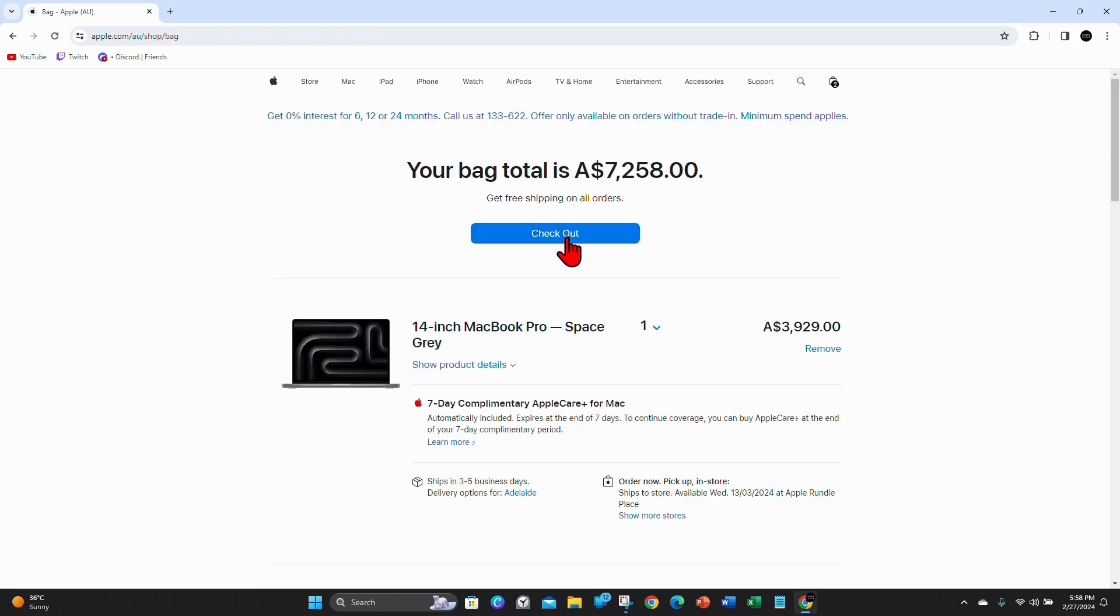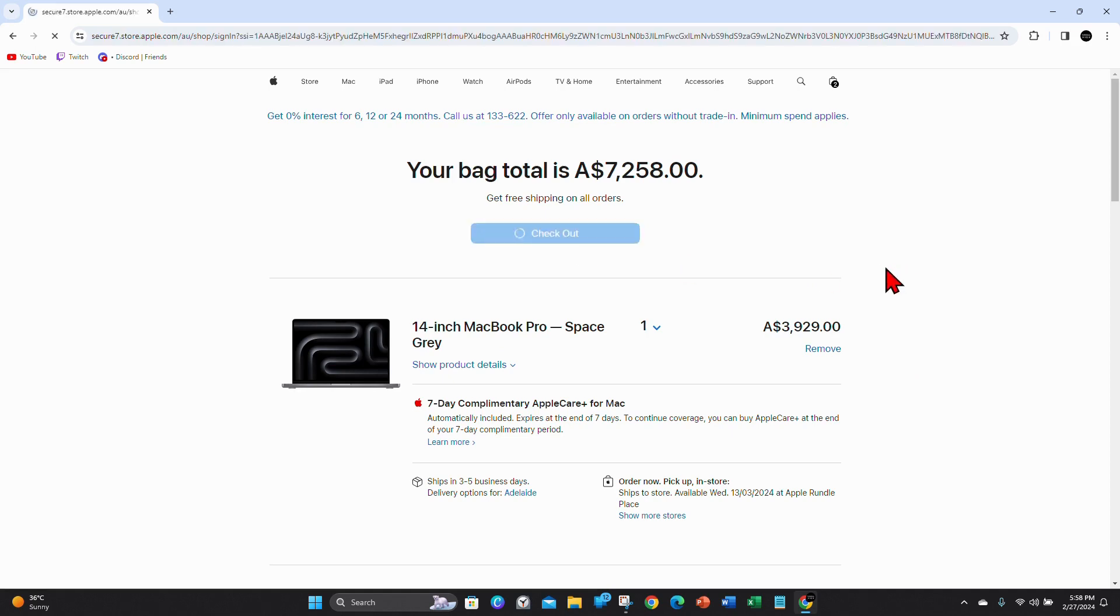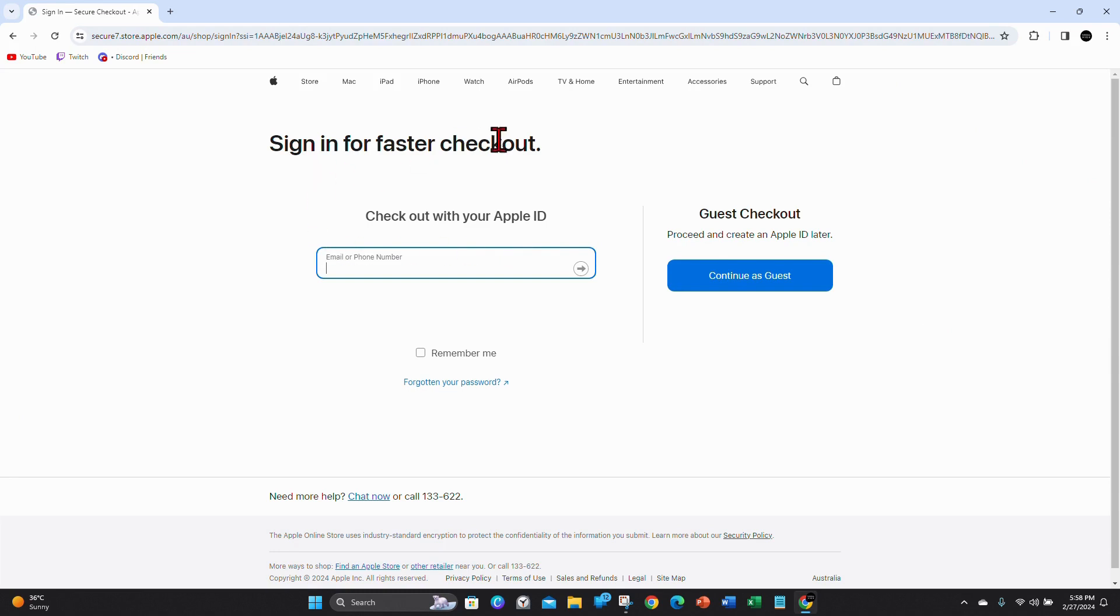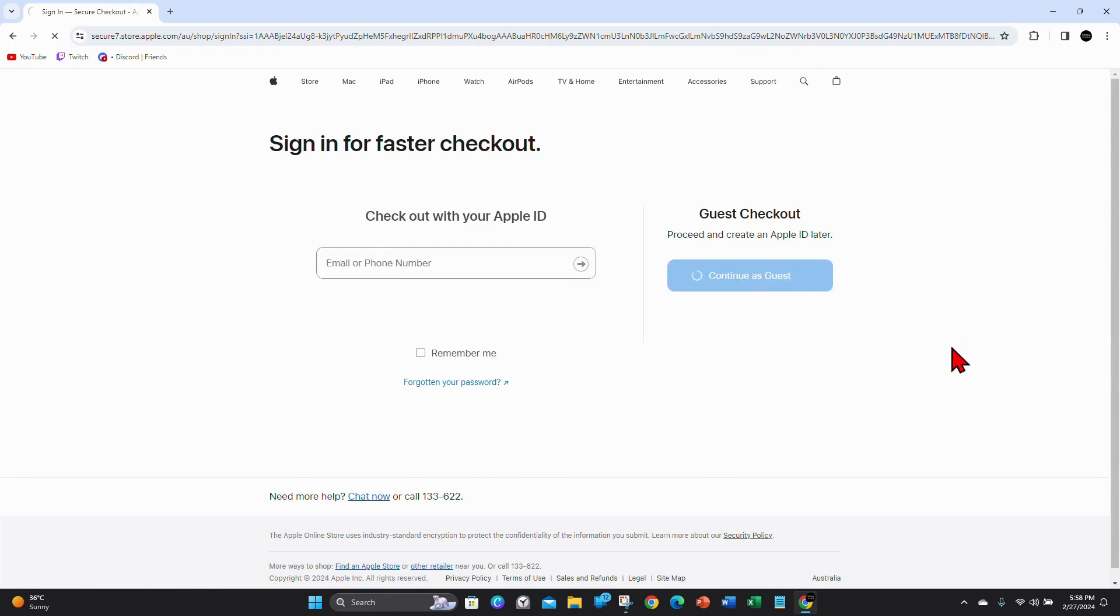And then click on checkout. And then you can check out using your Apple ID or continue as guest. For this demonstration, I'm going to continue as guest.